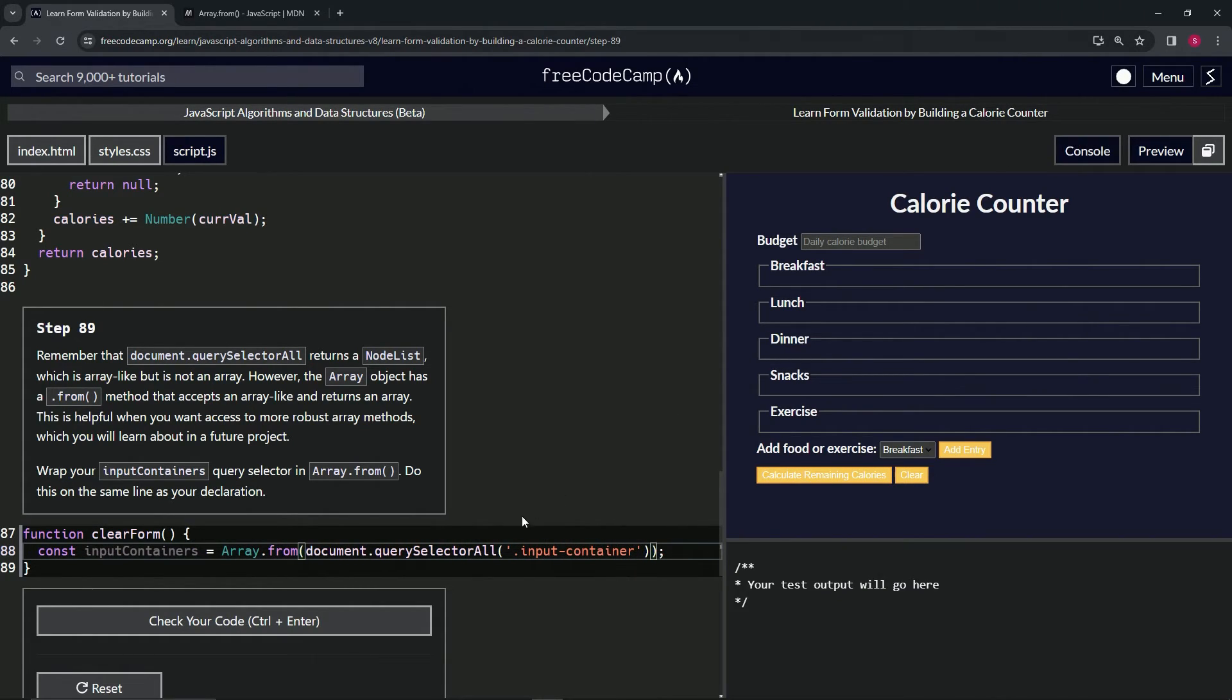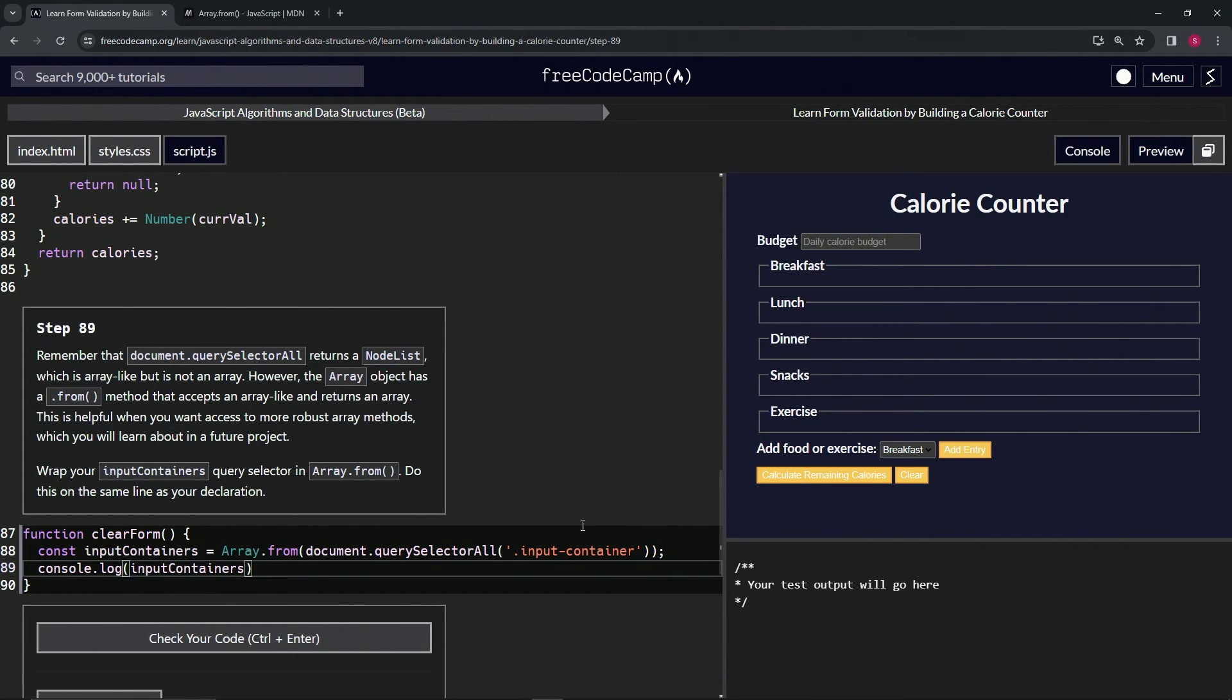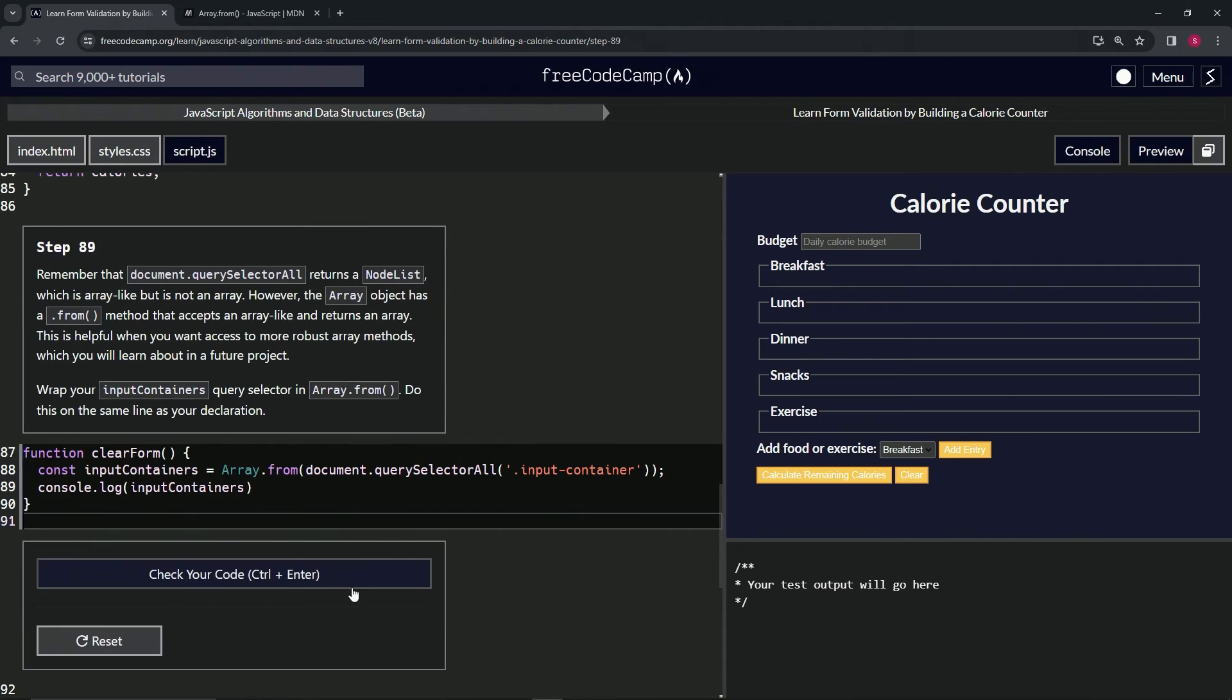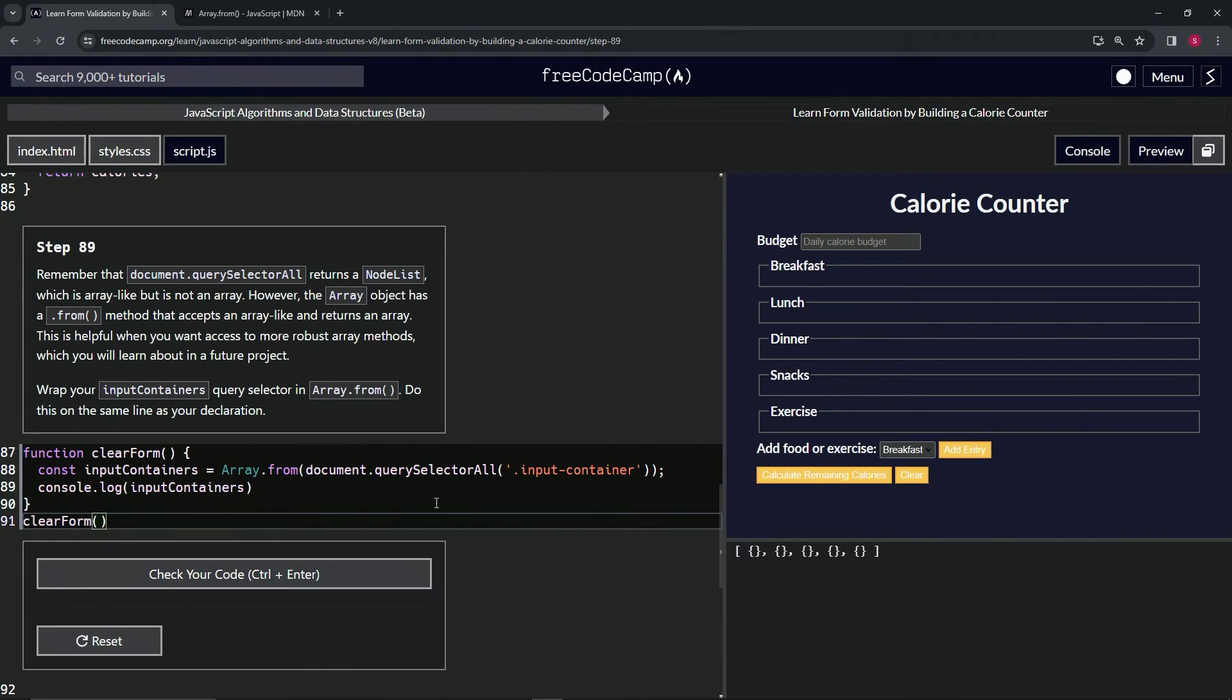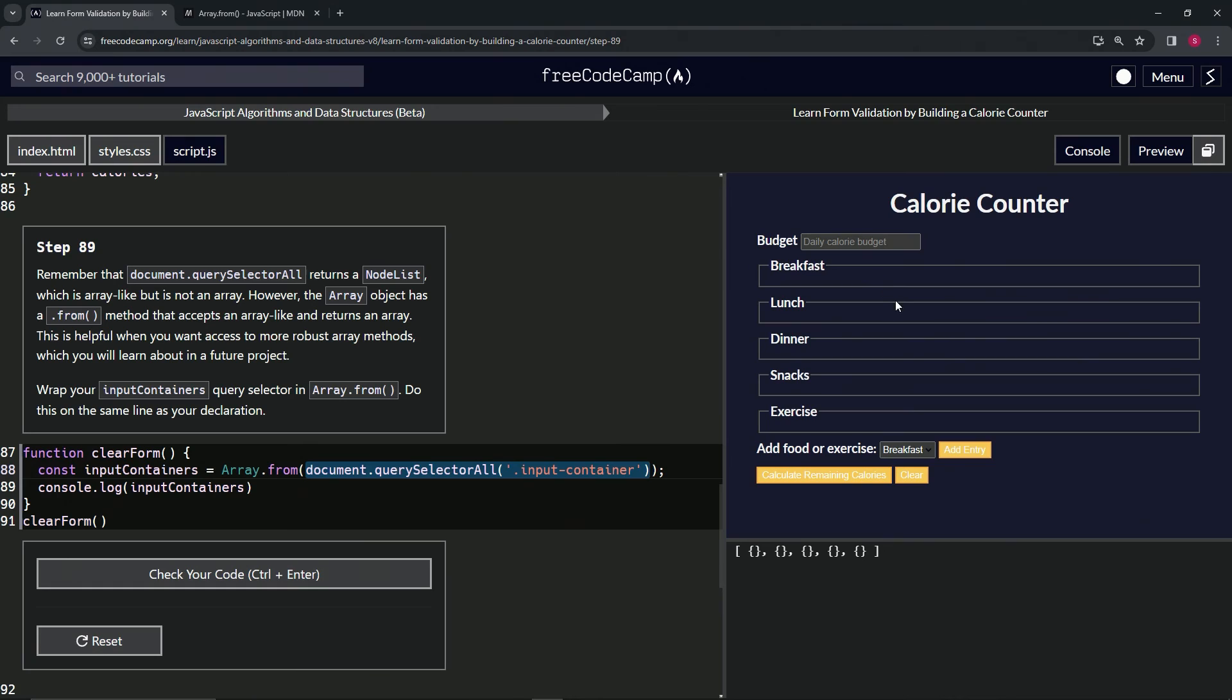Let's open up the console, come down here and do a console.log of input containers. And then if we run clear form, we can see it makes an array with five objects, empty objects in there. One, two, three, four, five. So these five things is what this is. And since there's nothing in there right now, it's going to do that. So let's check the code looks good and submit it.